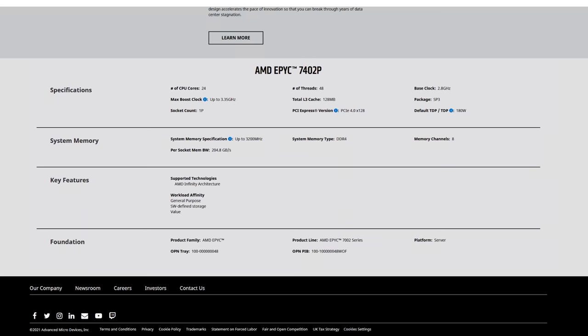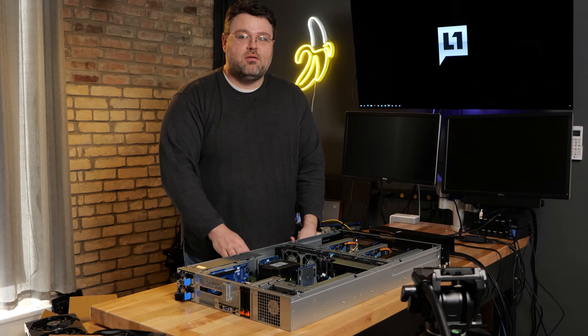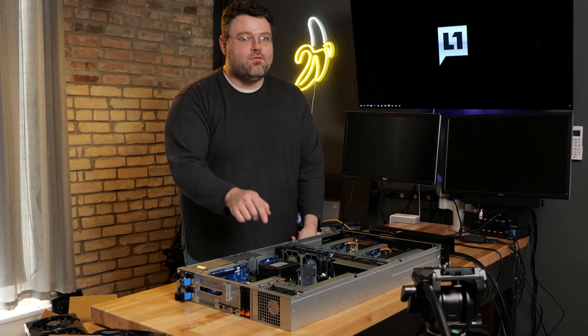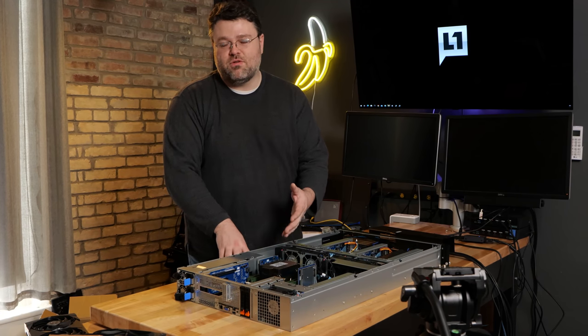The nice thing about the lower cost processors is that you get all the same horsepower, all the same clocks, all the same power. You just can't run it in a dual socket motherboard. But that means you can run up to 64 cores in this chassis if you want to.